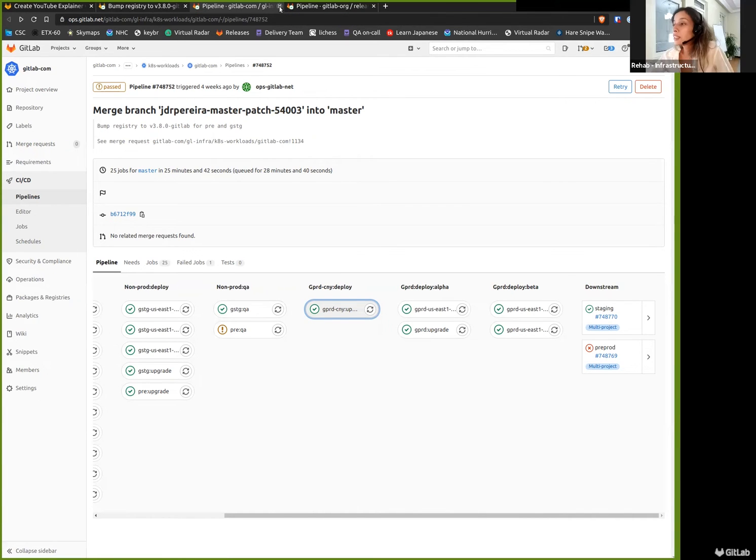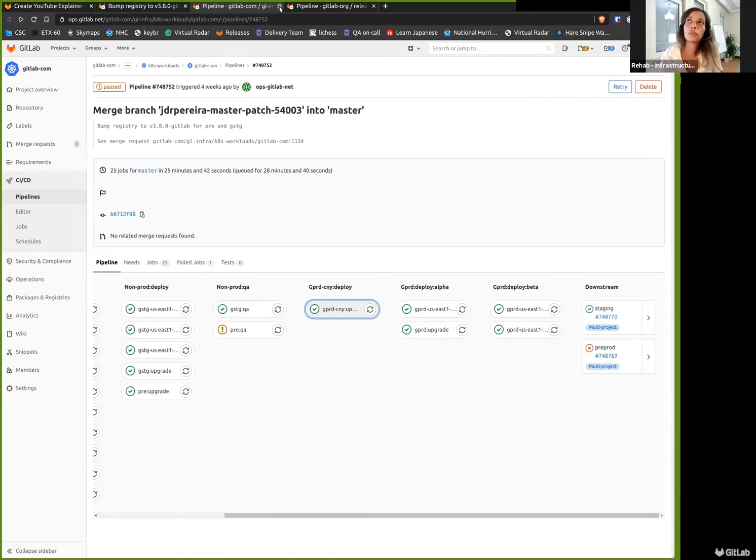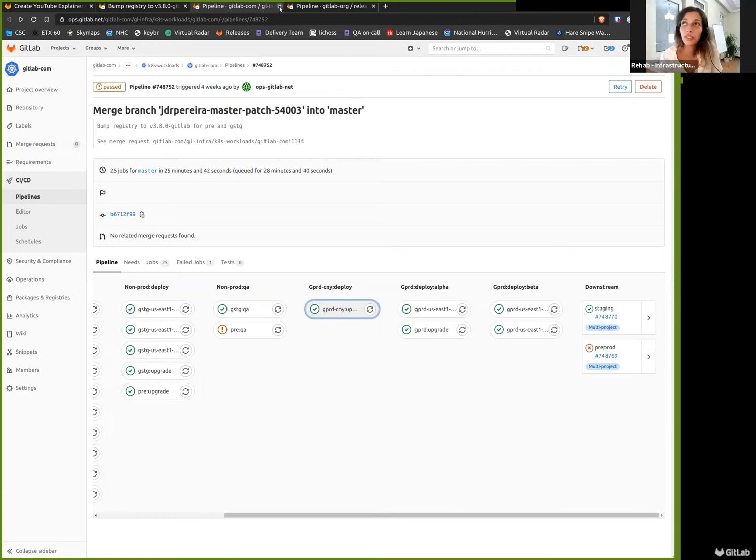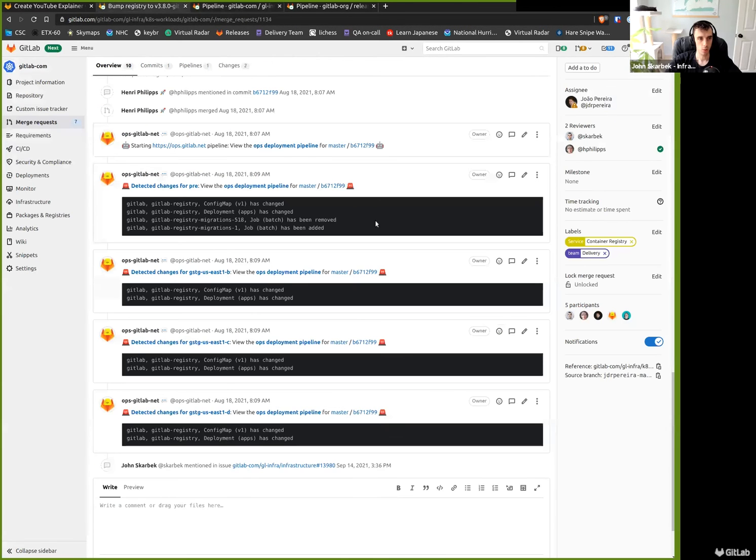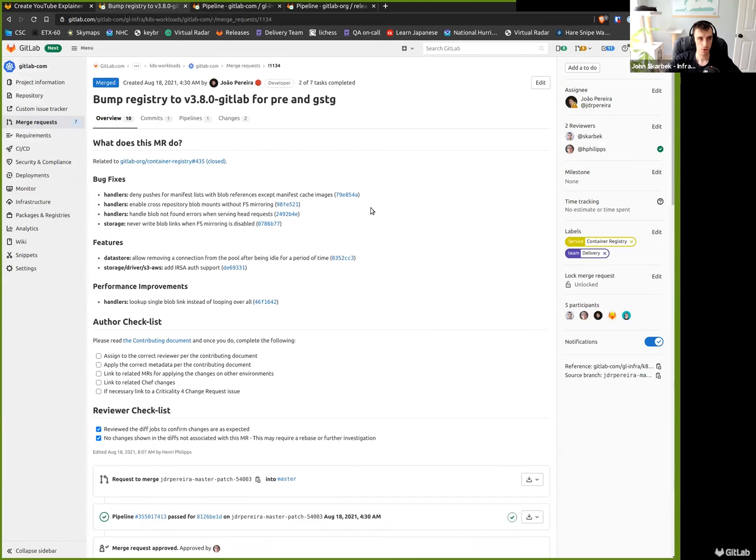So you mentioned that GitLab.com uses ops for the actual pipeline deployments. And why do we do that?